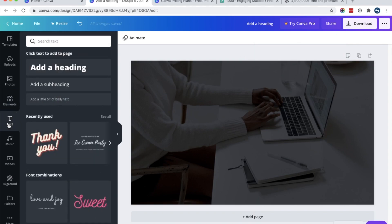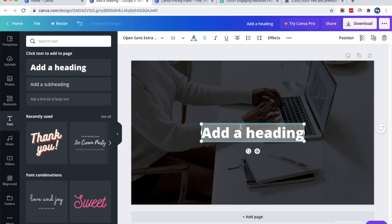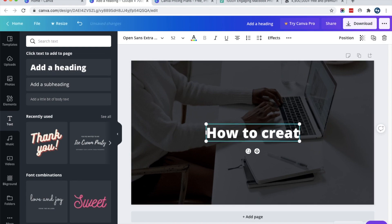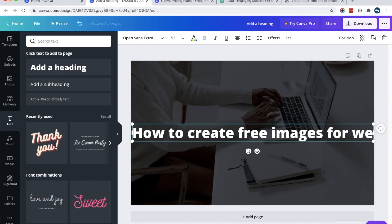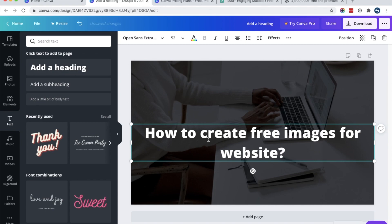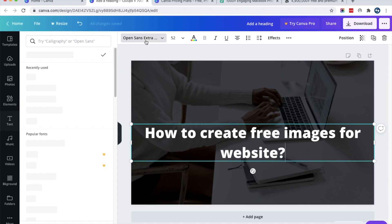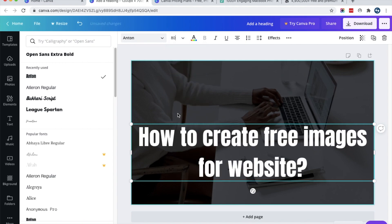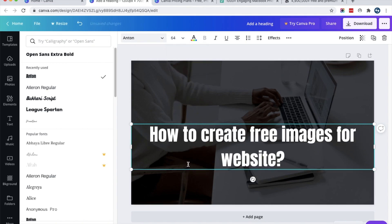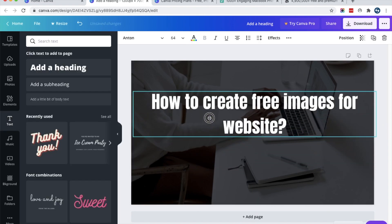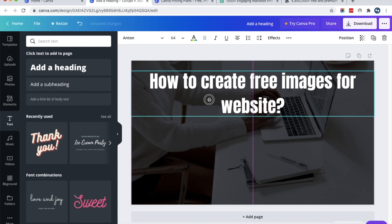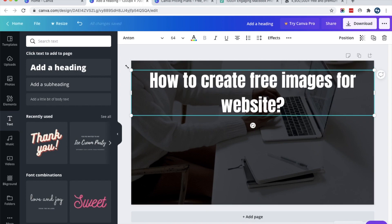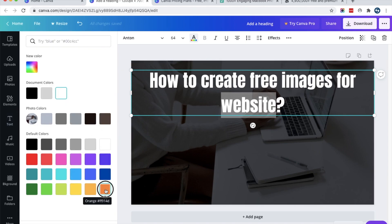Now you can add text by using the Text tab. Here I will write 'How to create free images for your website.' You can customize your text — change the font, change the font size, and adjust the position using drag and drop. You can also change the color of the text by selecting it and choosing the color you want.